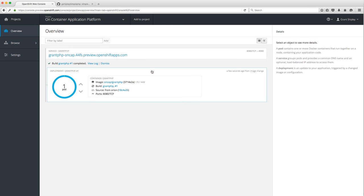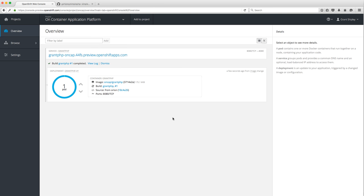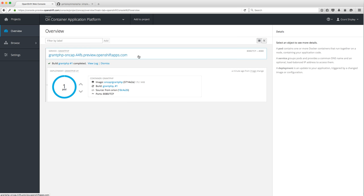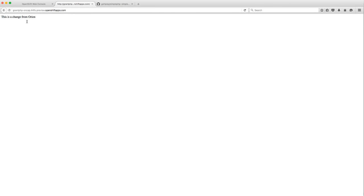Let's go back to our overview. Sure enough, my application is now running. I have a service called 'grant-php' that was created, and here is the actual URL for my application. It created a default route as it deployed the service, so let's go look at that.